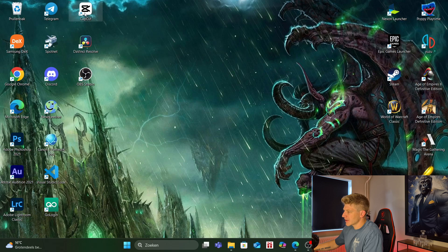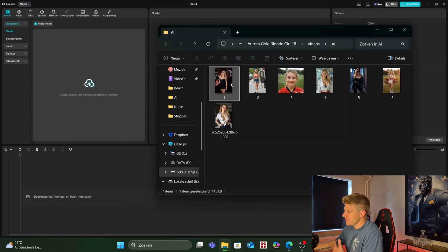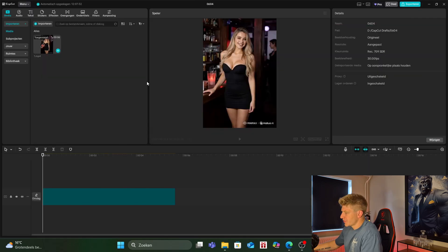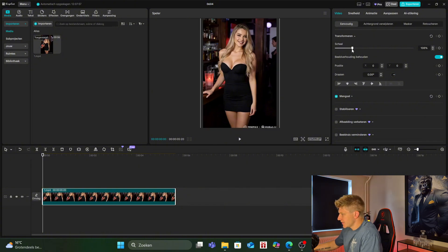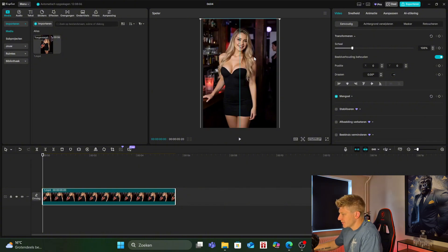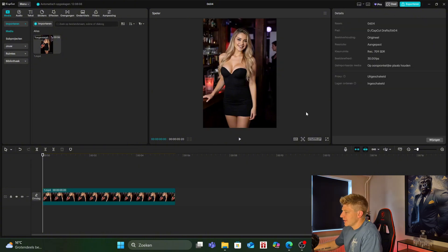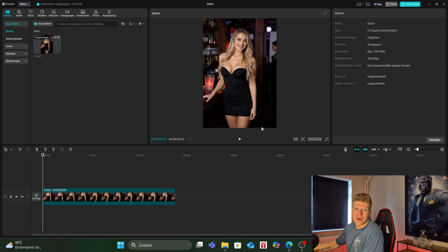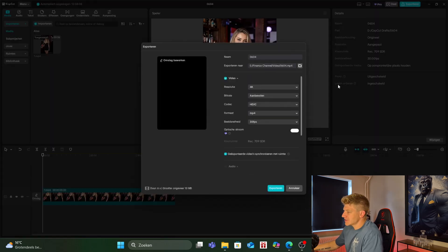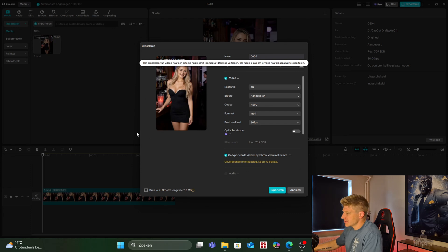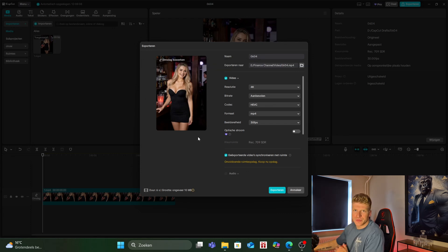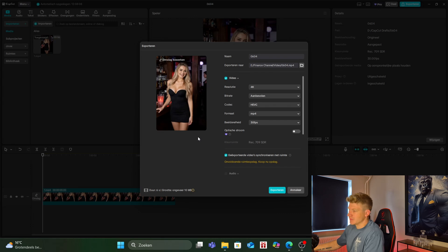So what we're going to do is open CapCut, open a new project, put your video in. Drag it into the timeline, scale the video a little bit, drag it down and then the watermark is gone. Export it like this wherever you want and then it's ready to upload. As you can see the watermark at the bottom is gone. The video is a little bit zoomed in but this way you get your video for free.